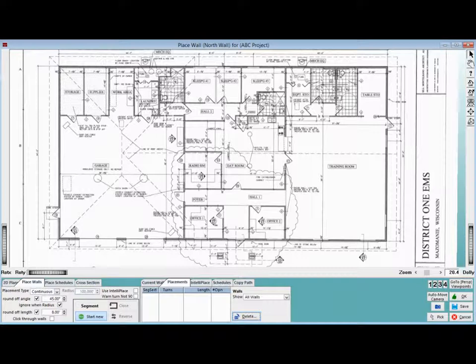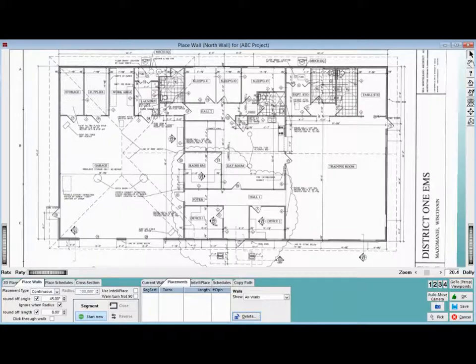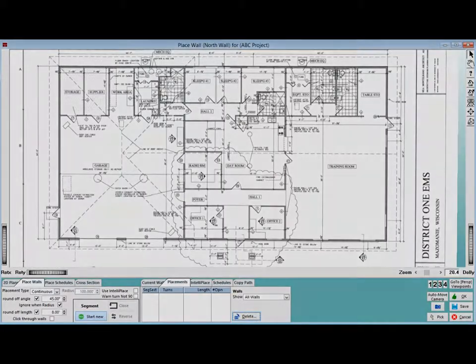Before we begin the actual wall placement, we are going to go over several features that will help make your modular project takeoff perfect, even when you are not.